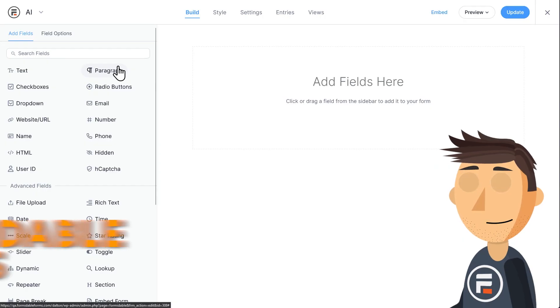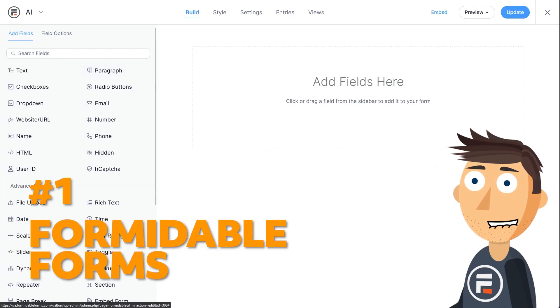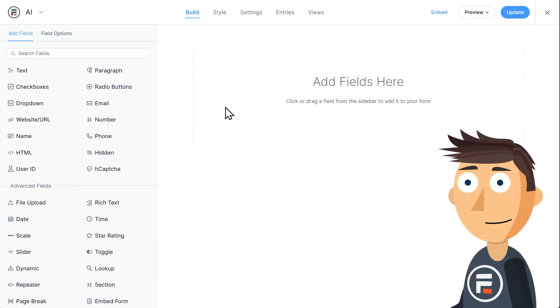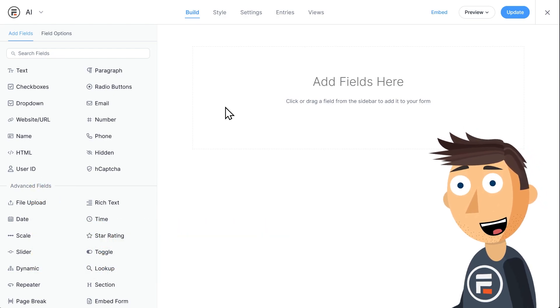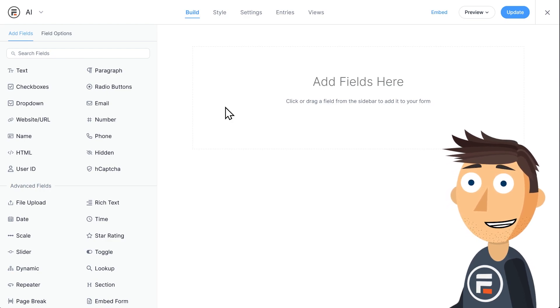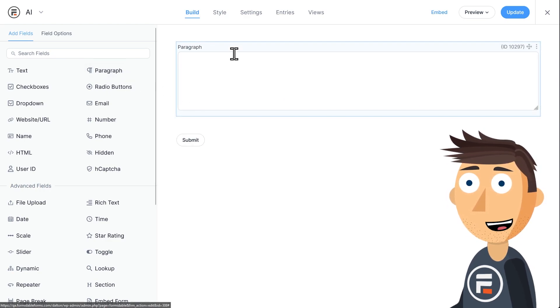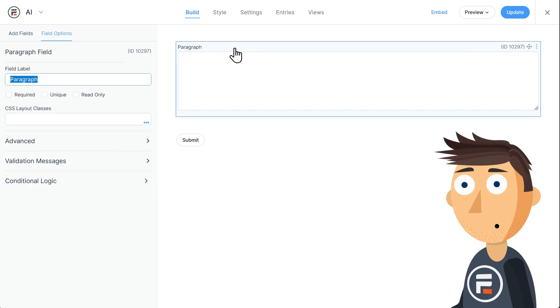Let's jump right in. Number one: Formidable Forms. I may have the Formidable logo on my shirt, but Formidable is my number one recommendation because it's the easiest to implement and maintain. All you need to do with Formidable's ChatGPT-linked AI field is tell it how you want the AI to act and link the fields you want it to look at, and then you're done.